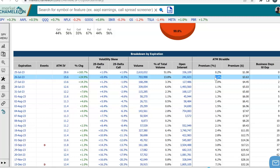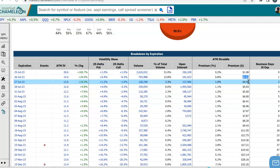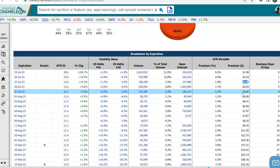And if we convert that percentage to the dollar value based on the current stock price, here we see what the dollar value the stock would have to move in either direction for that straddle to break even. That's what we call the implied or expected move based on market prices.